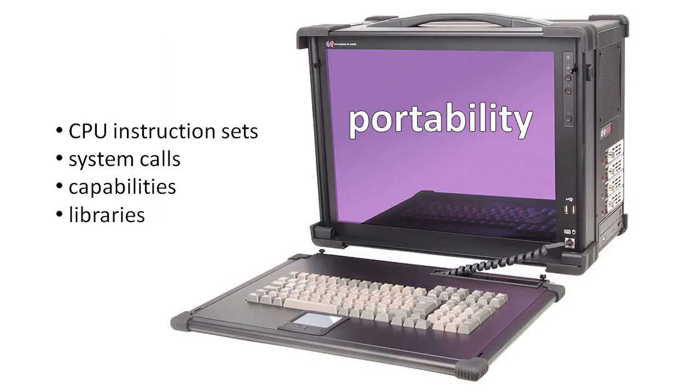So now, how do we write a program to run on different platforms without writing separate versions of the program for each platform? Well, the first issue, differing instruction sets, is pretty much solved by using any language other than assembly.